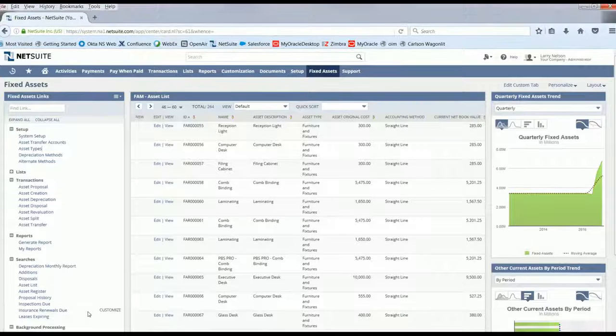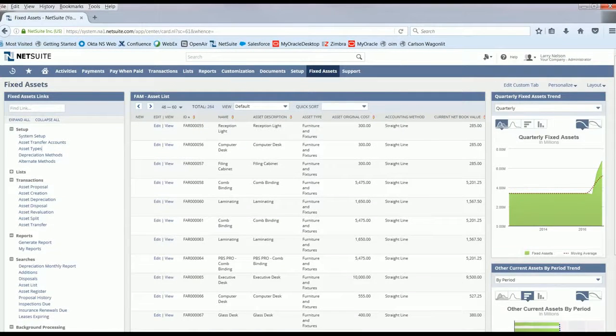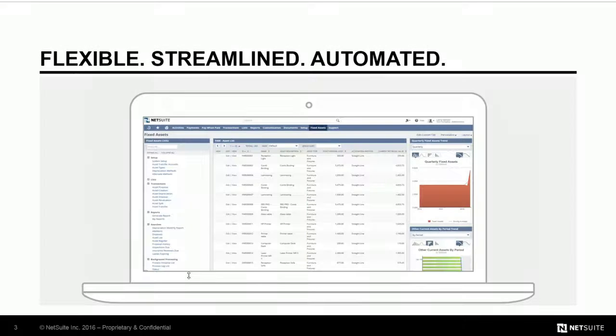The NetSuite Fixed Asset Management module provides a single source of information and provides flexible, automated management of fixed assets.